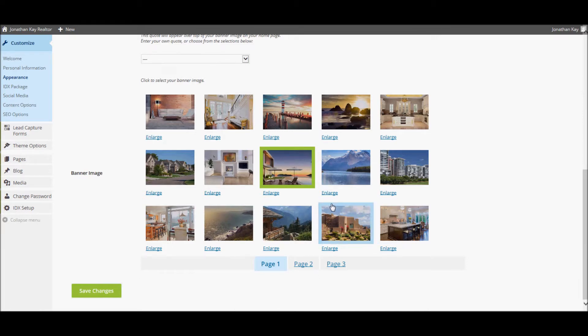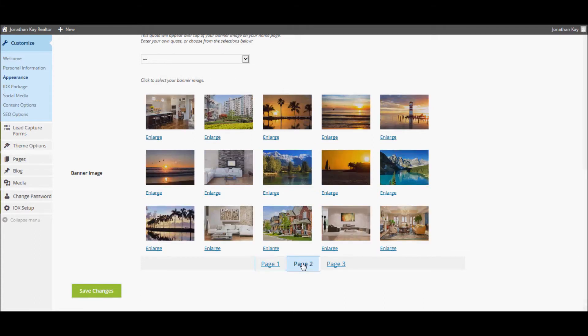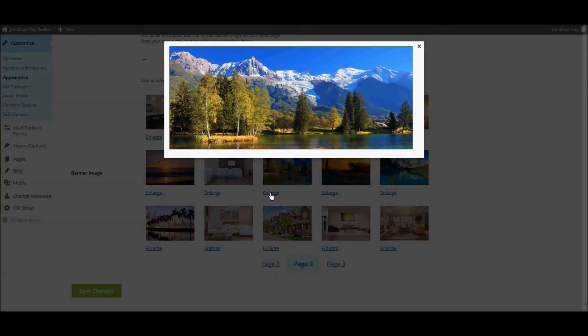We have provided an extensive library of fully optimized high resolution images to choose from. Click the page numbers at the bottom of the image list in order to see additional images. You can click the enlarge link below any image in order to see a larger version.